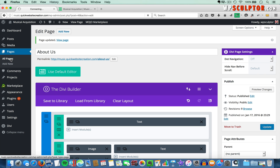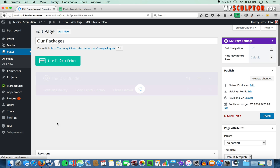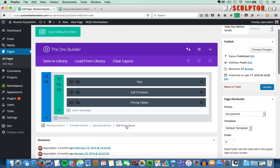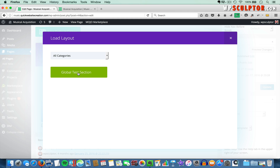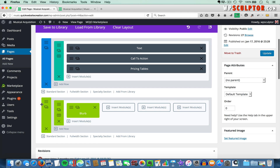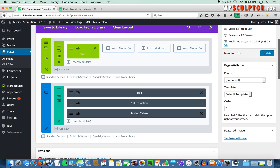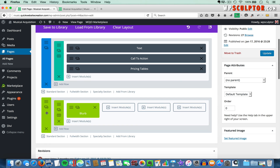Then I'll go back to Pages, click All Pages, and open up our Packages page. I'll do the same thing — come down to the bottom, click Add from Library, click on Global Test Section, and it's added. You can always rearrange your global section by click-holding and dragging if you want, but I do want it at the bottom. Then I'll click Update.